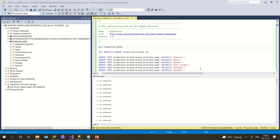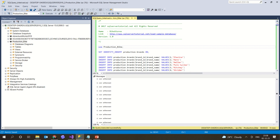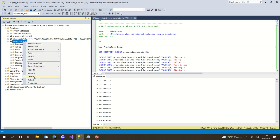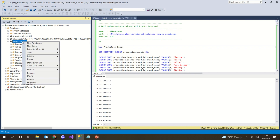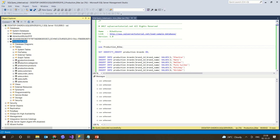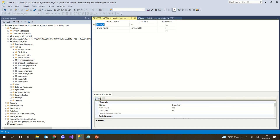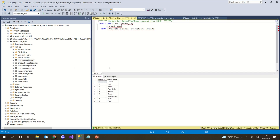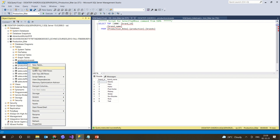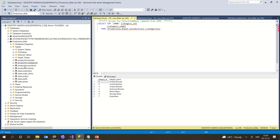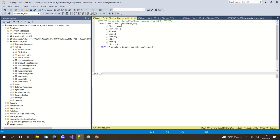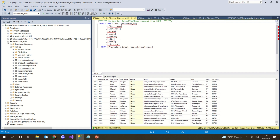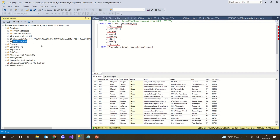After clicking Execute, all the values are now inserted. I go back to production_bike, refresh it, navigate to Tables, and select the top rows. The rows inside the table are now displayed. Whatever rows are inside those tables will be shown here.